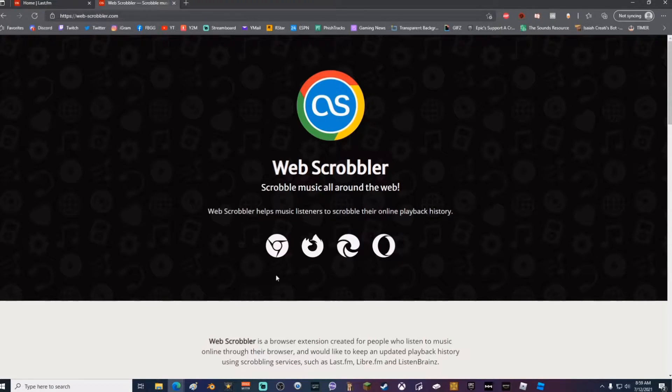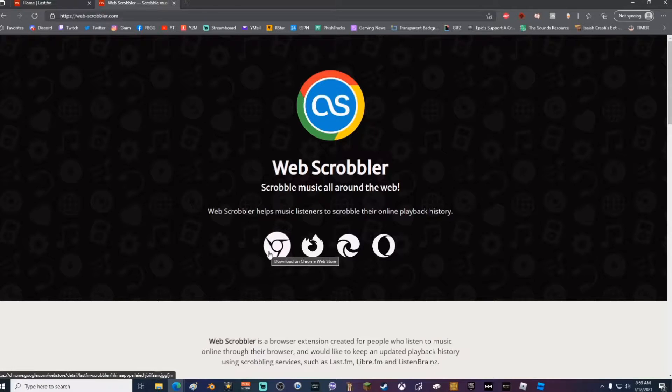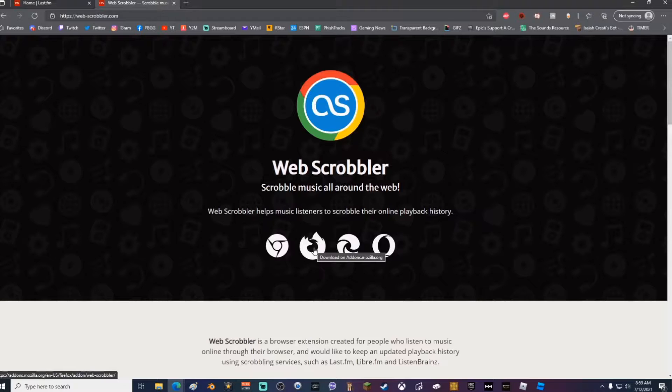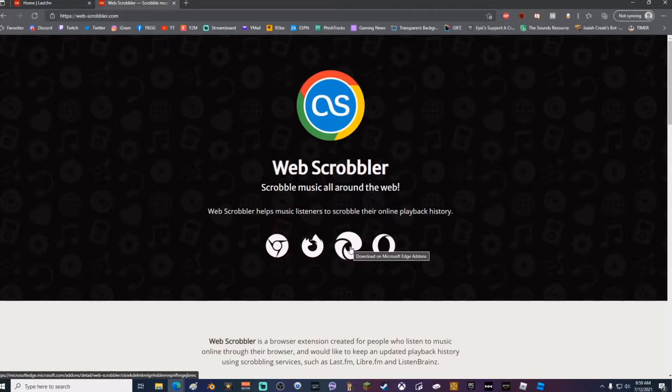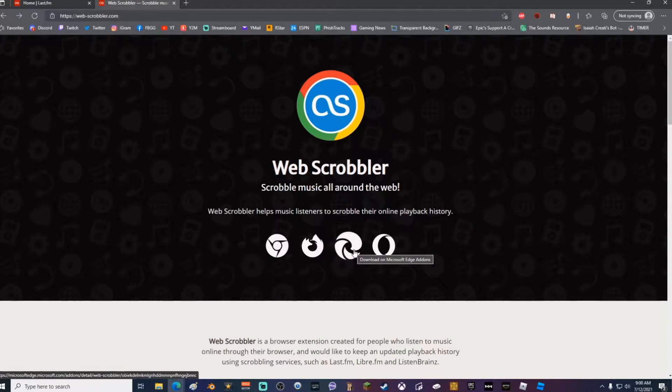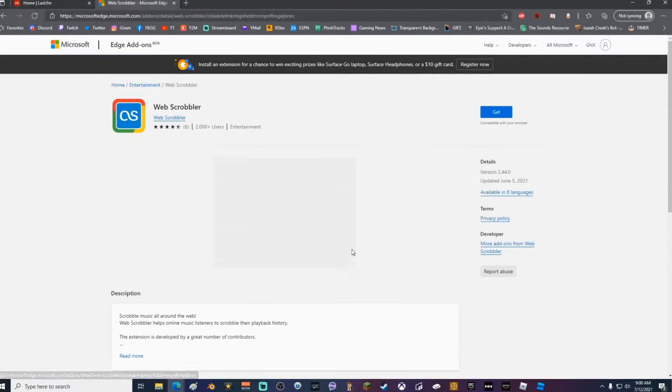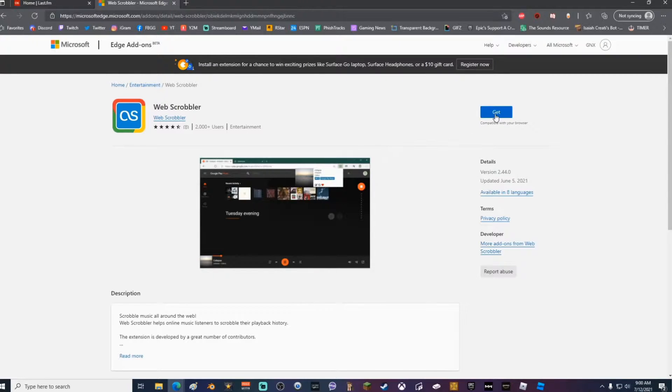Once you're on webscrobbler.com, what you want to do is go down here and click the corresponding link to what web browser you're using. If you're using Chrome, click here. If you're using Mozilla Firefox, click here. And if you're using Microsoft Edge, click here. Once you click the link to the web browser that you're using, it'll bring you to an add-on page.